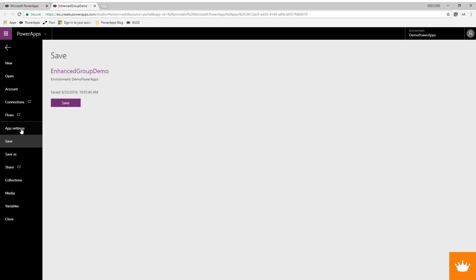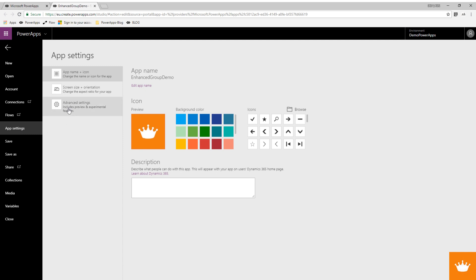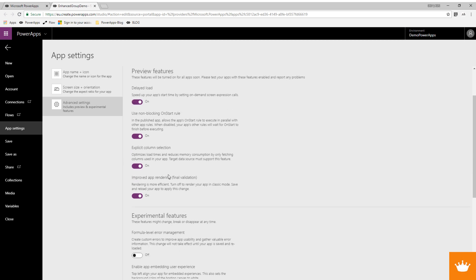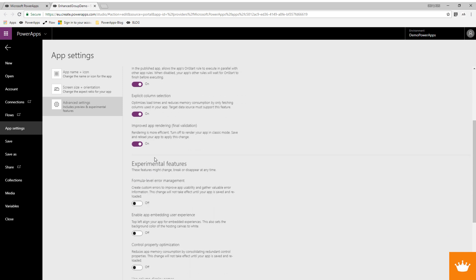For the enhanced grouping, before you start, you have to go to app settings and the advanced functions to activate them. You have to have two things activated: the improved app rendering and final validation. In new apps this will be enabled, but I have some old apps and when the feature came on I disabled the improved app rendering, because at that time there was a problem with triggering some events on toggle controls with global variables.